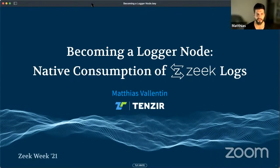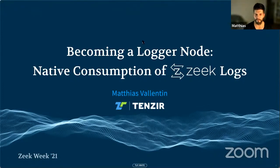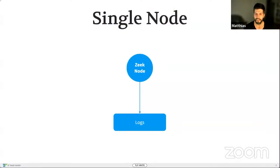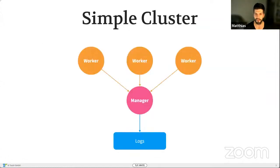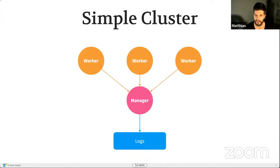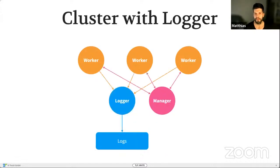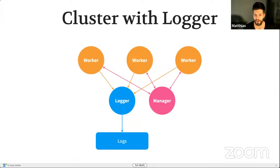I'm going to talk with you about how to become a logger node, how to consume Zeek logs natively. I'm Matthias. I was Verne's first PhD student. I have a long history with the Zeek team. I'm excited to show you what we're doing today. So Zeek in a single mode setup produces logs, writes them to disk. You can do the same thing in the cluster where you have multiple workers. They send by default all their log events to the manager, and then the manager will write the logs.